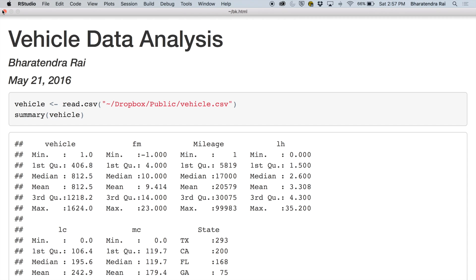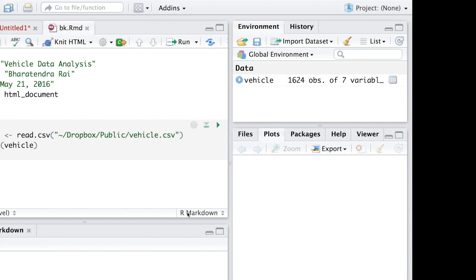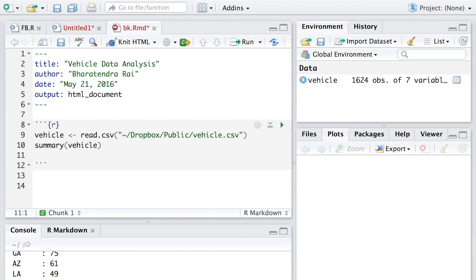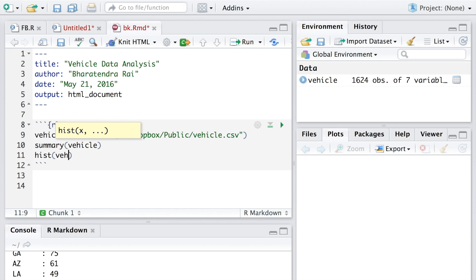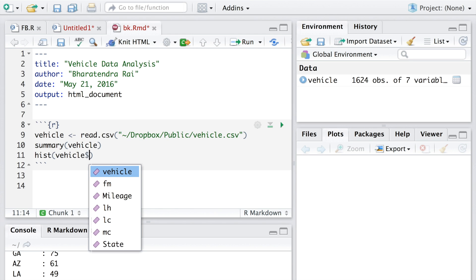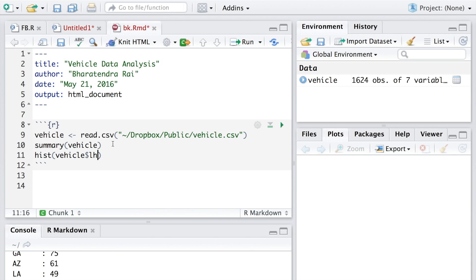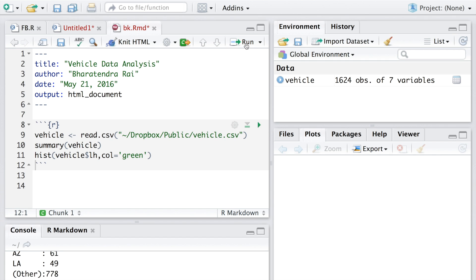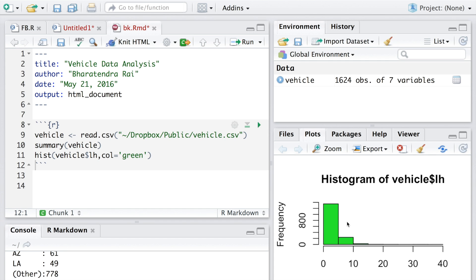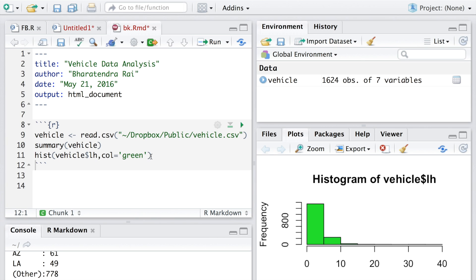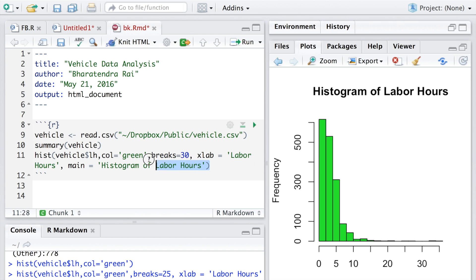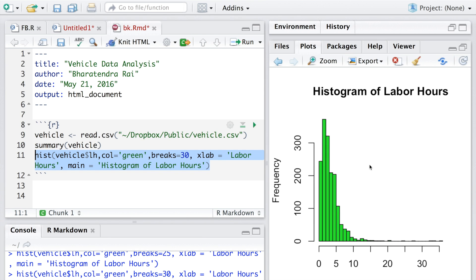Let's add a few more things. I'm going to include a histogram for labor hours. We can run this line here and this is how the histogram looks like. I will add a few more parameters. This looks okay to me.